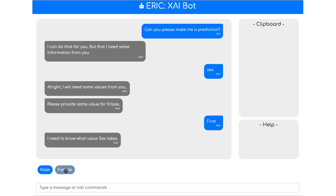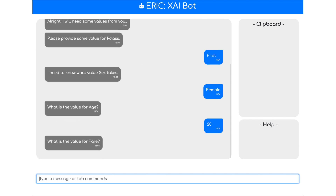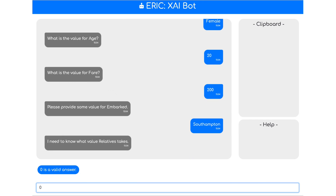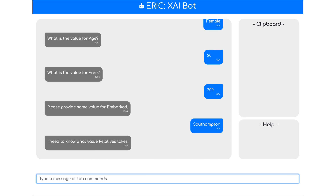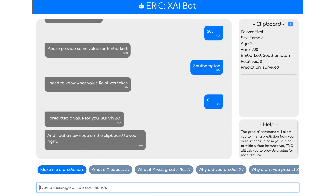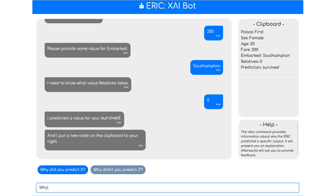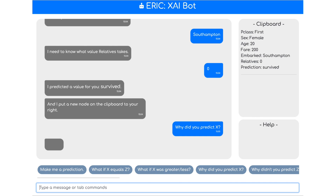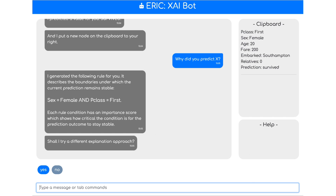I want to make a prediction. Once executing this function, it will ask us to provide data values for the features of the machine learning model. In this case, we are going with a young female person that traveled first class. You can see that ERIC constantly checks whether our input in the chat field is valid — for example, I cannot type a string here, I have to choose an integer number for relatives. And now you can see that ERIC predicted 'survived' for this particular person and pinned it to the clipboard on the top right. What I want to do now is ask ERIC: why did you predict that?